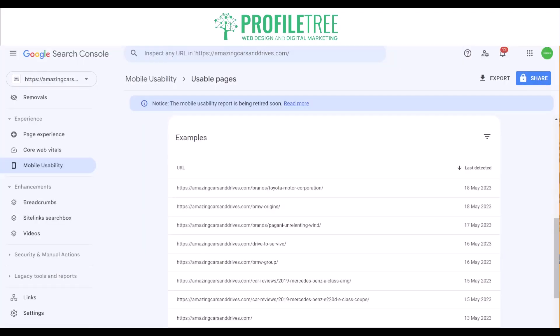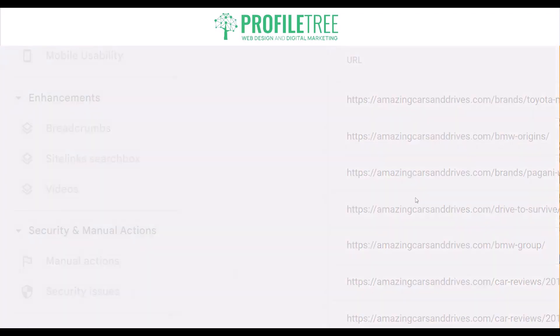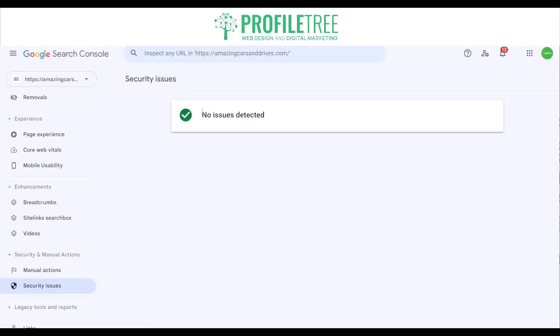If you're looking into security issues, Google Search Console alerts webmasters about any security issues detected on their website — this could be malware infections or hacked content — and it helps webmasters identify and resolve these issues to maintain a safe and trustworthy website. You have the security and manual actions section located there. Currently it's saying there are no issues detected, and manual actions also has no issues. Everything's all good with the website.